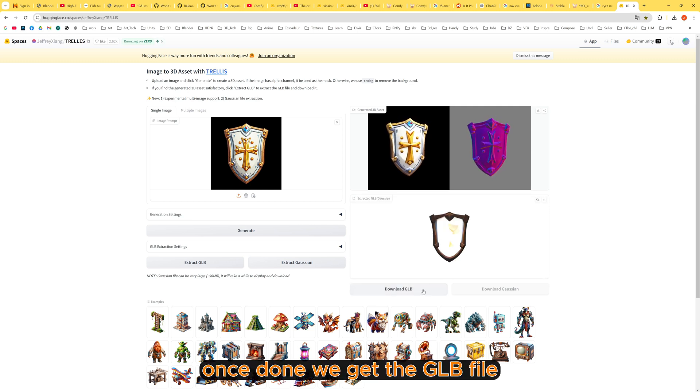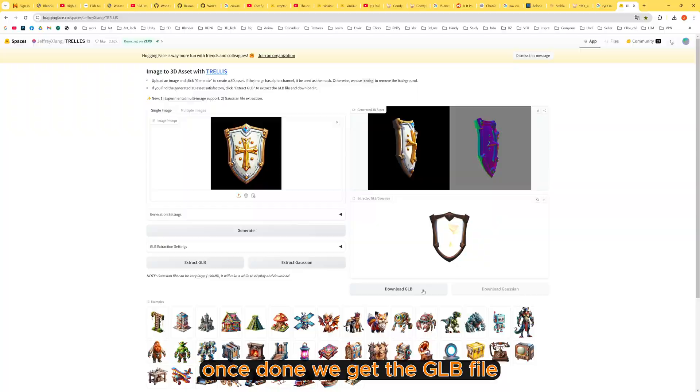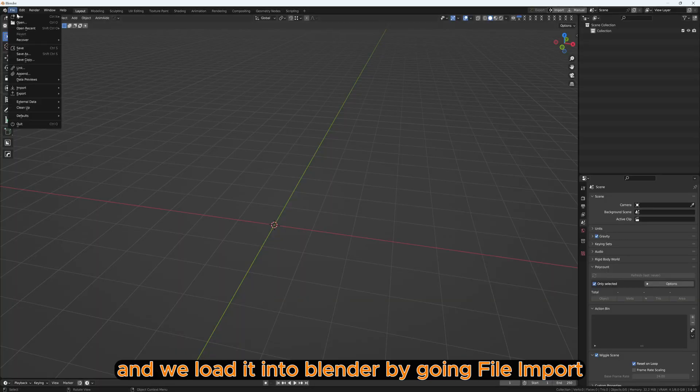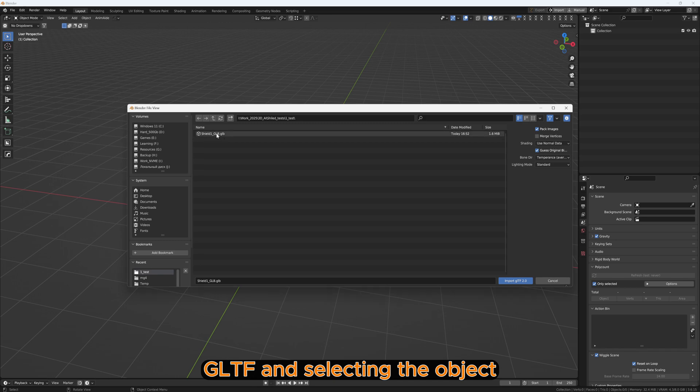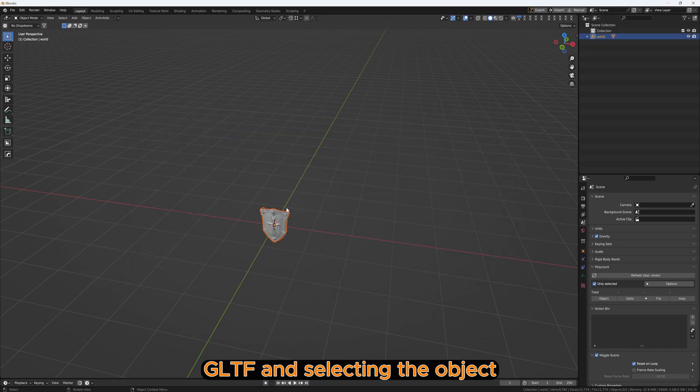Once done, we get the GLB file and we load it into Blender by going File, Import, GLTF, and selecting the object.